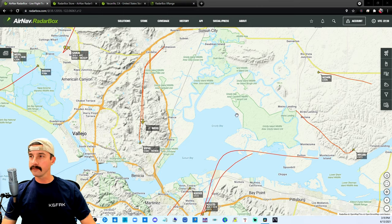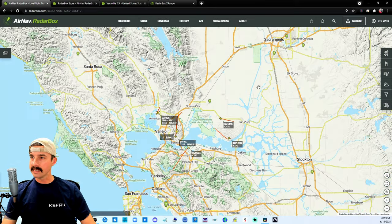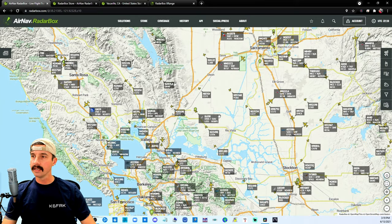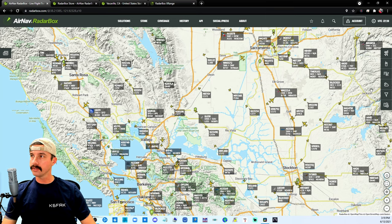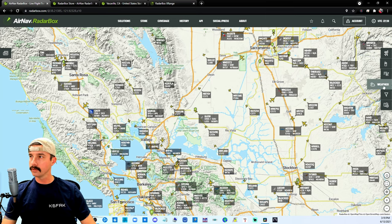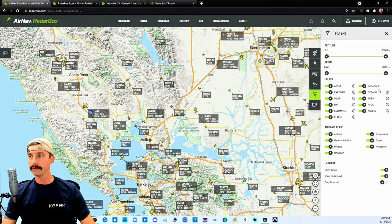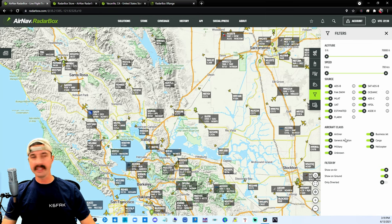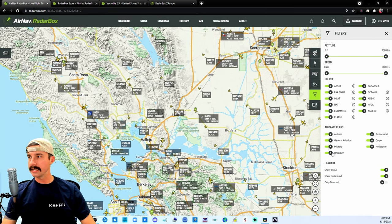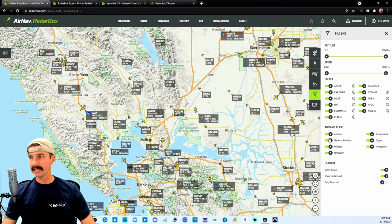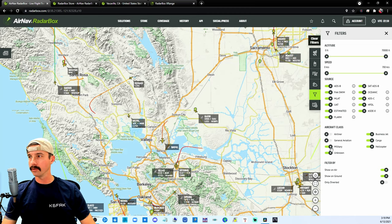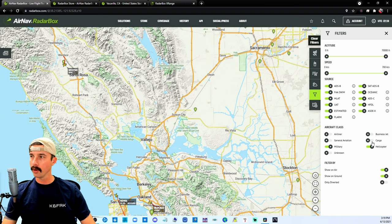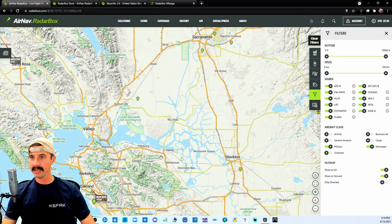Now personally for me, what I like to see and kind of track is helicopters and military. So over here to the right, there's a whole lot of tools and filters for you to go through. You can see here on the right side of the screen where it says aircraft class. So we're going to go ahead and unclick airliner, general, unknown, business, and cargo. So now we're just looking at helicopters and military out there.